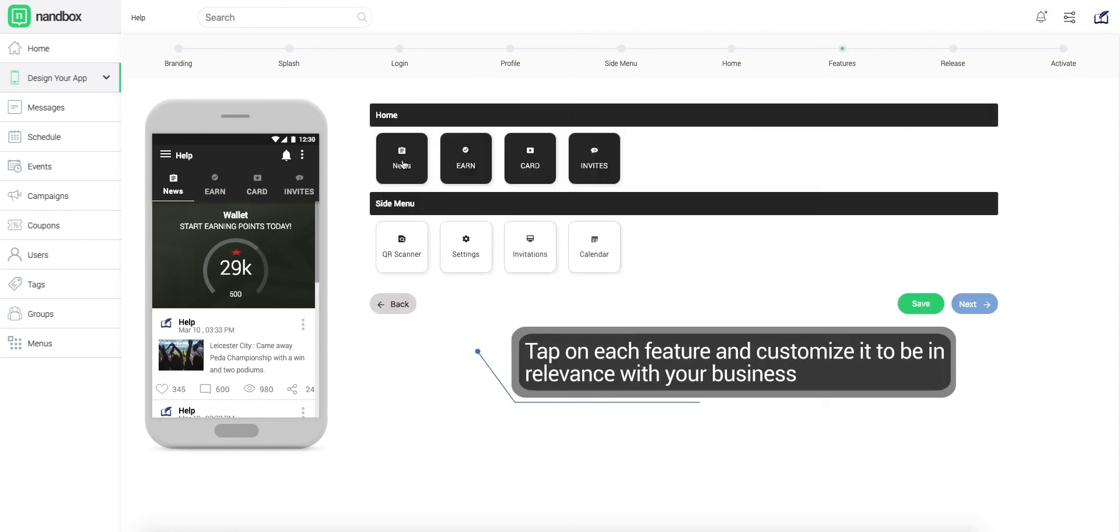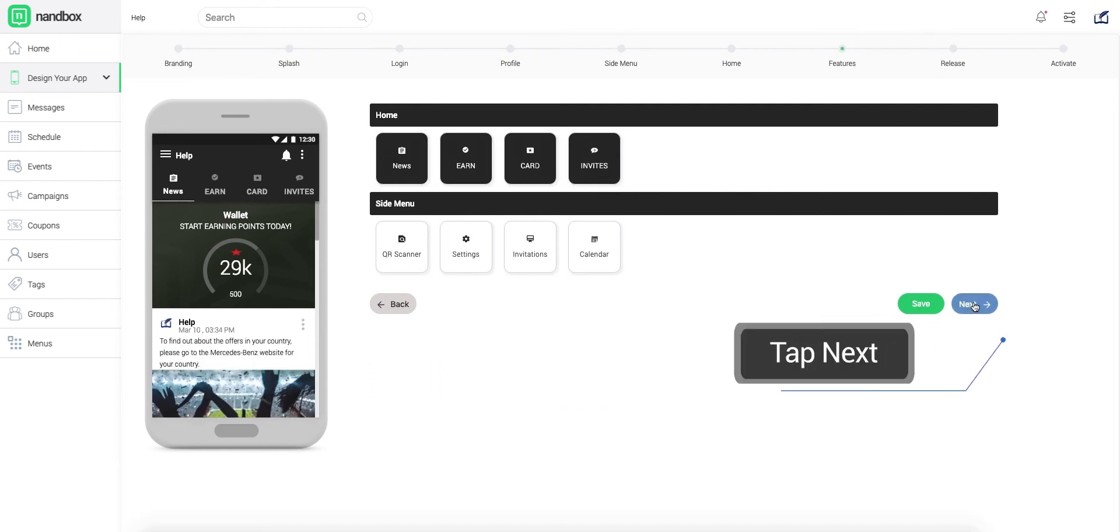For further customization of all features, click Next and do it in the following step then proceed.